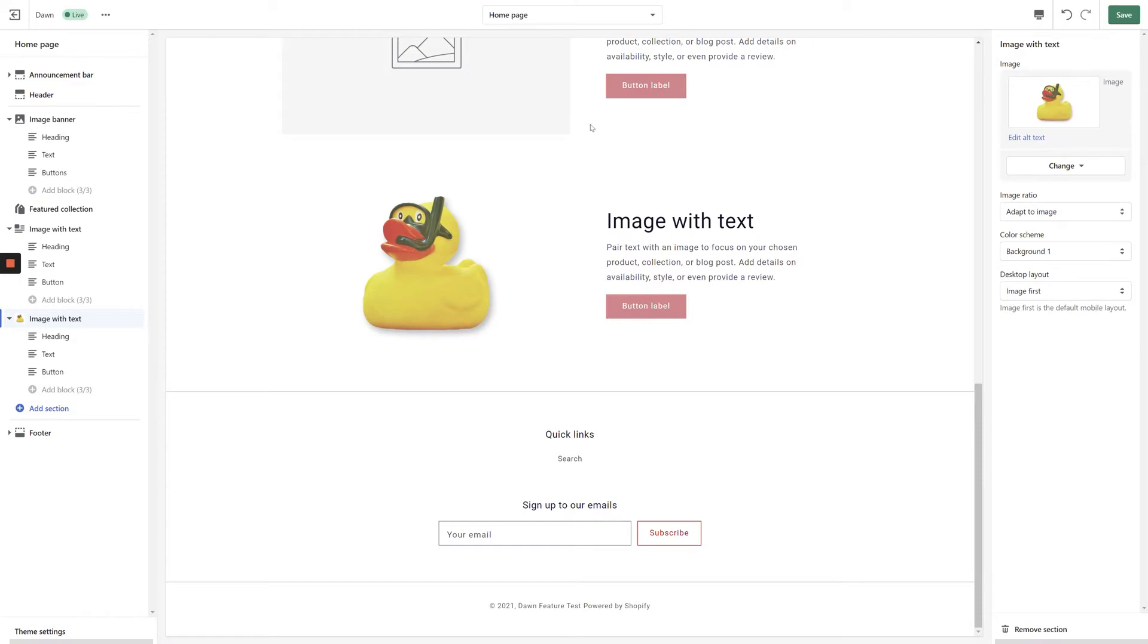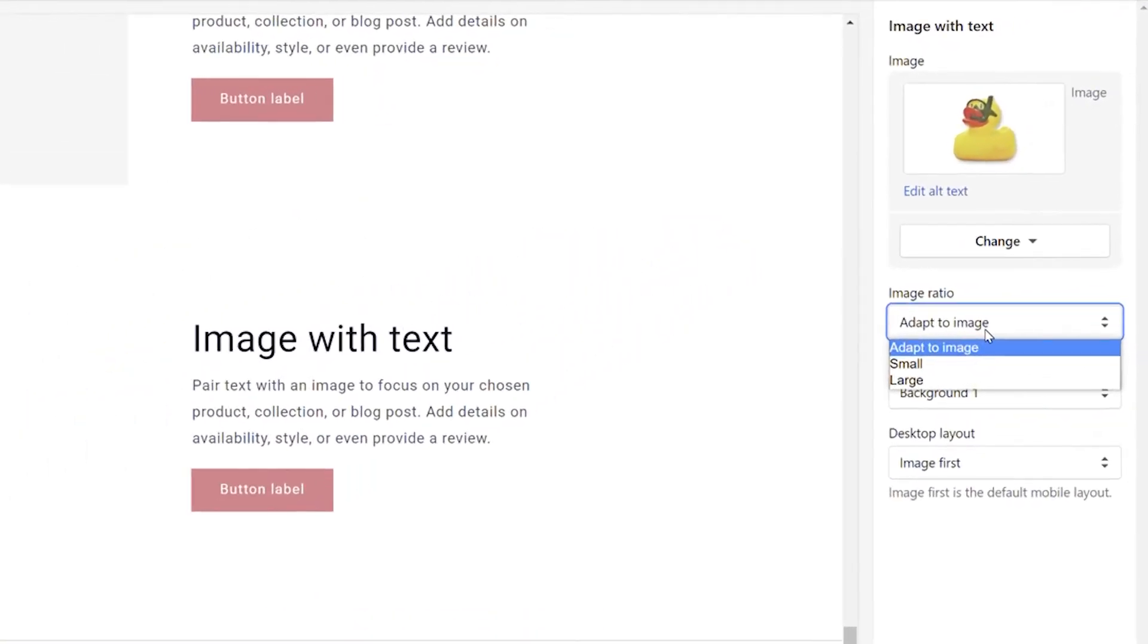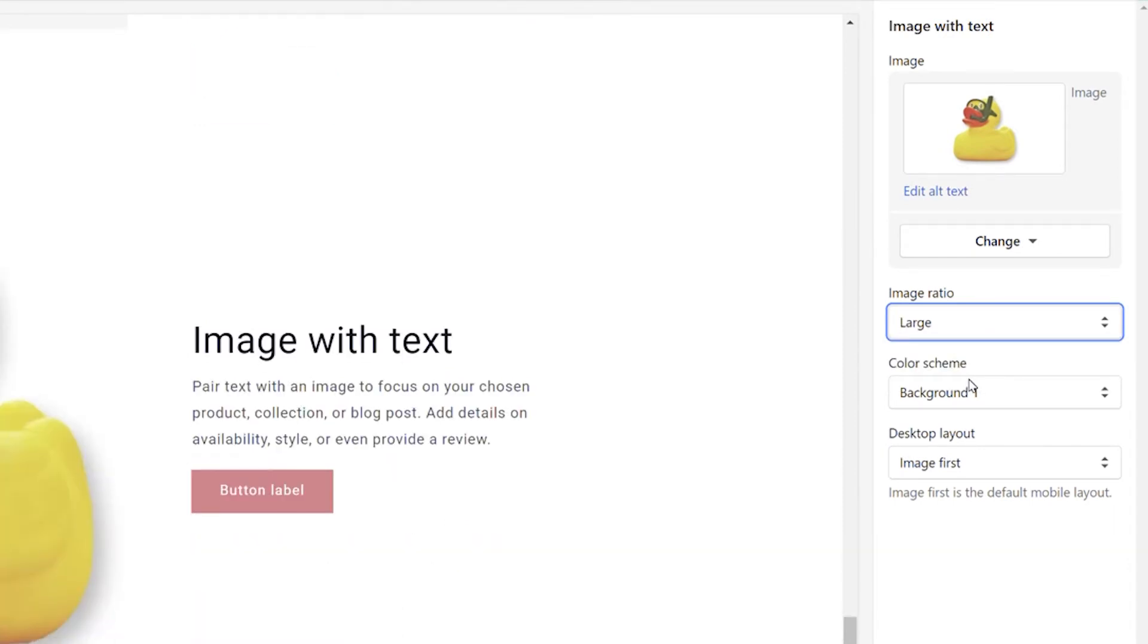Going through our options from top to bottom, the next option to take a look at is the Image Ratio drop-down. The available ratios are Adapt to Image, Small, or Large.